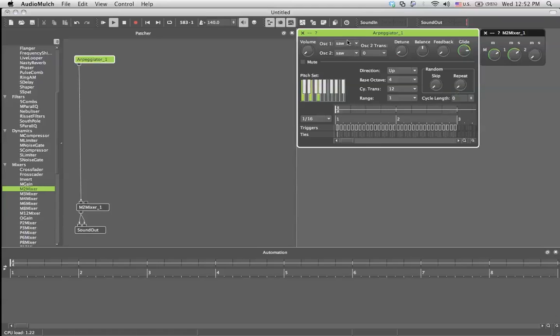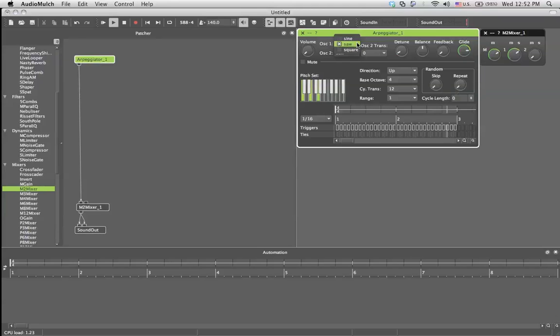How this arpeggiator is built is like this. First I'm going to explain, then I'm going to give some examples. You've got two oscillators, which in both of them you can decide if it's a sine wave, a saw wave, or a square wave.